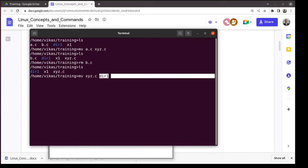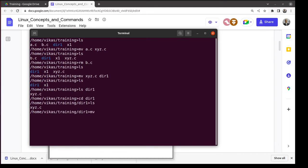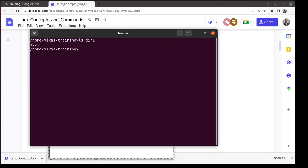If the right-hand side of mv is a directory, the file is moved into that directory. Now dir1 contains xyz.c. To rename xyz.c inside dir1, you can either cd into dir1 and rename it, or from the training directory use: 'mv dir1/xyz.c dir1/abc.c'. Wherever you can give a filename, you can give a path — a sequence of directories separated by slash, terminated by a filename or directory.